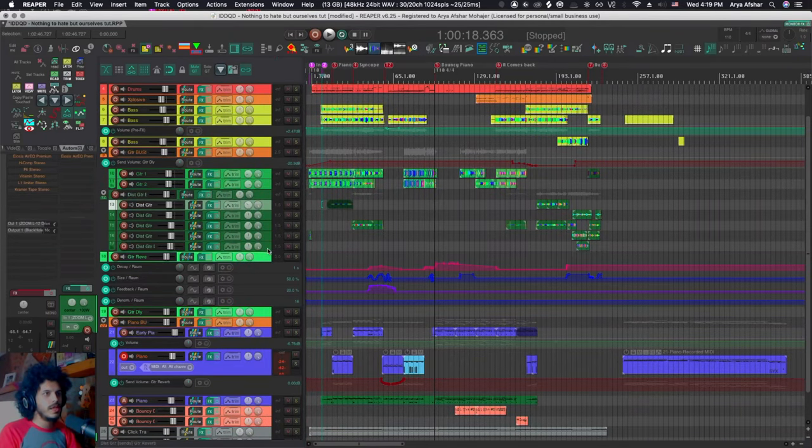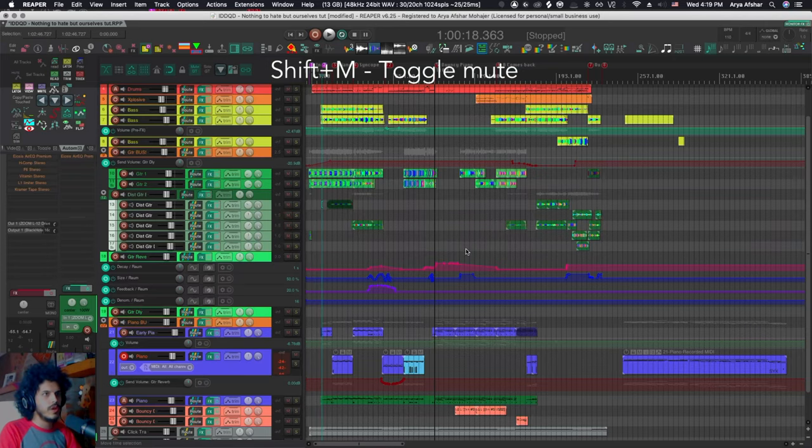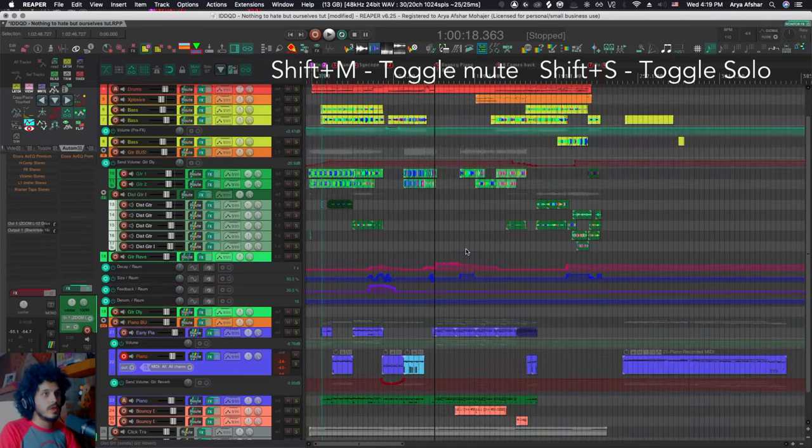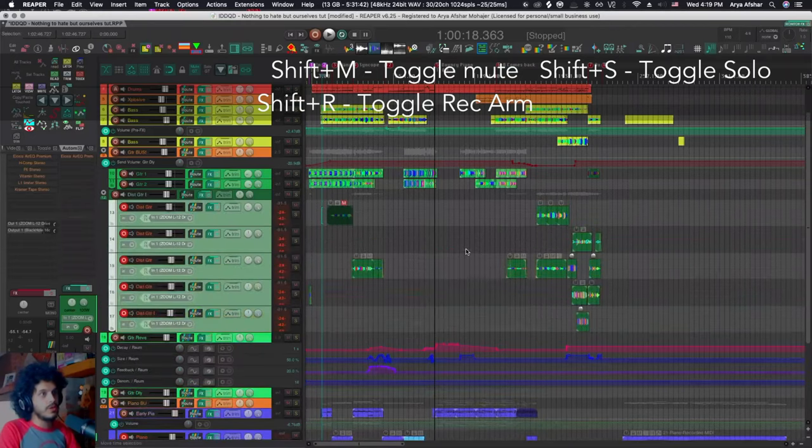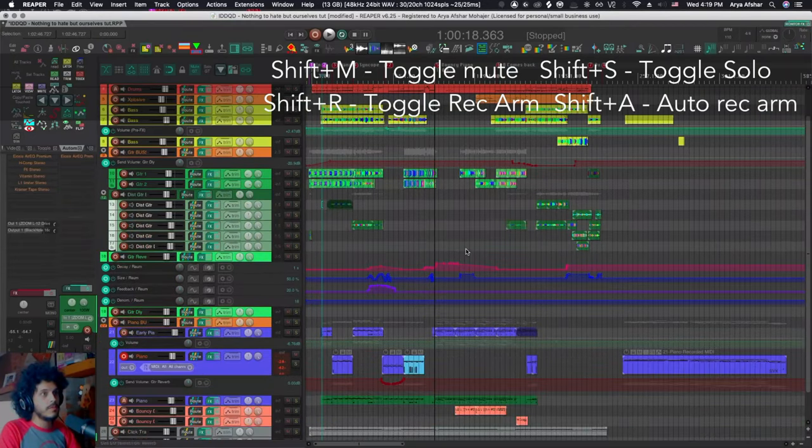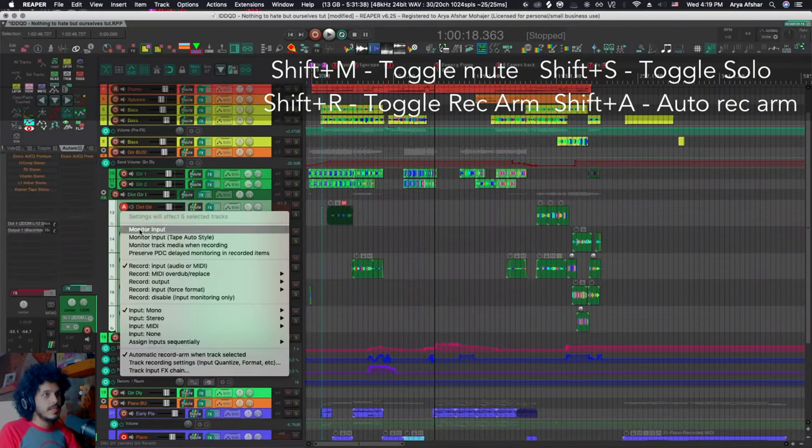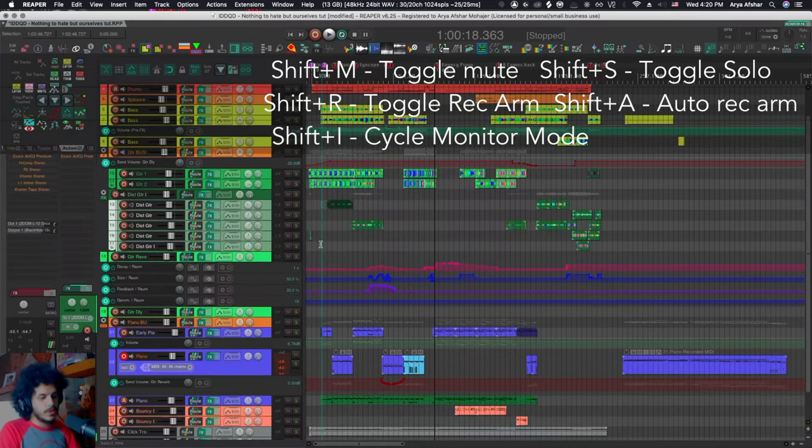So with one track or a bunch of tracks selected, I can do shift M to mute and unmute, shift S to solo and unsolo. I can do shift R to record arm. I can do shift A. And that basically does what this action does automatic record arm when track selected.